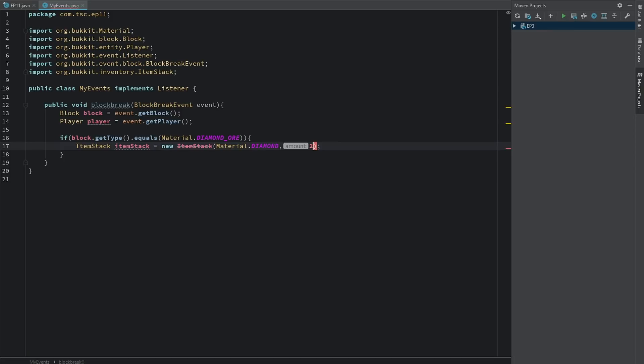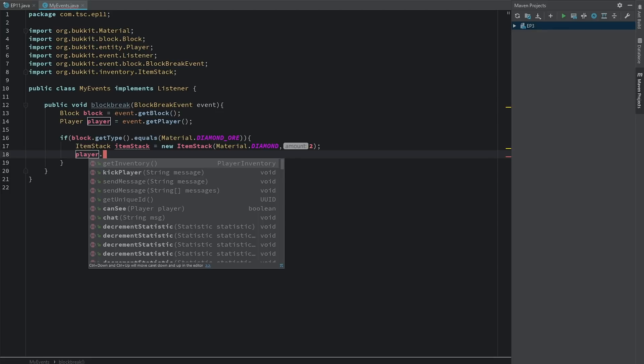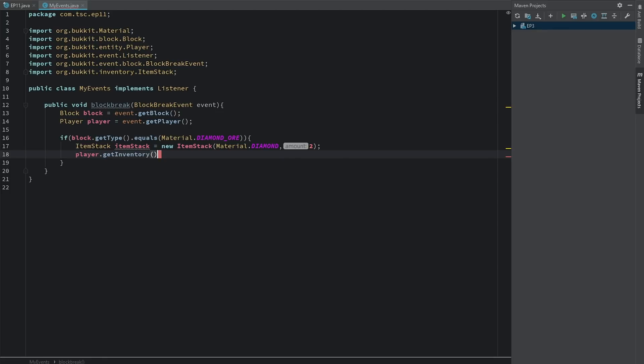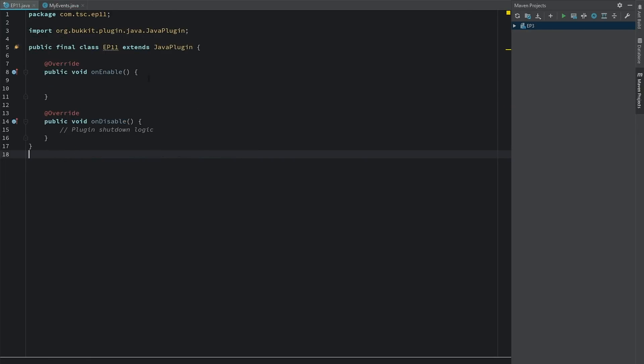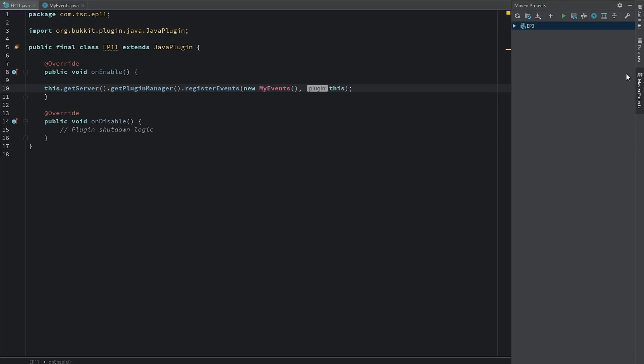And so now what we can do is we can go ahead and say player.getInventory.addItem itemStack. And now let's go to our main class here, this.getServer.getPluginManager and that registerEvents new MyEvents and this.